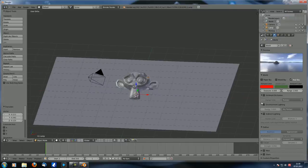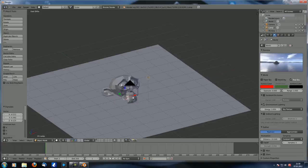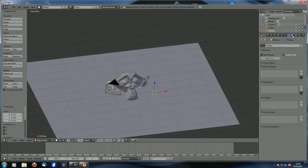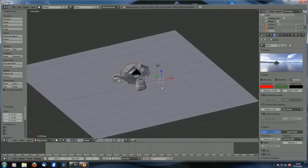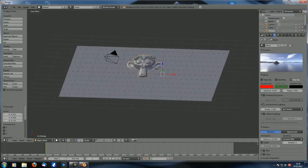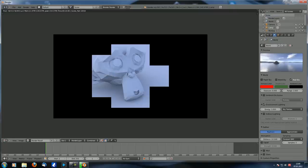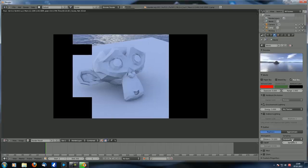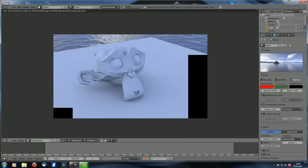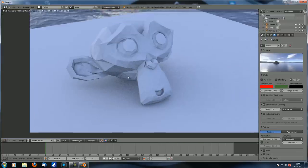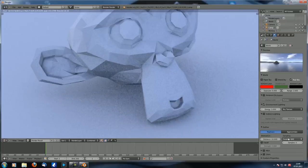Now let's look at gather methods. Set the lamp back to zero and re-enable environment lighting. With ray trace and the 'constant QMC' sampling method, rendering takes about 10.34 seconds and looks quite grainy with only five samples.